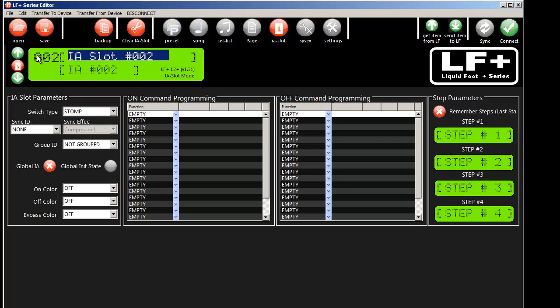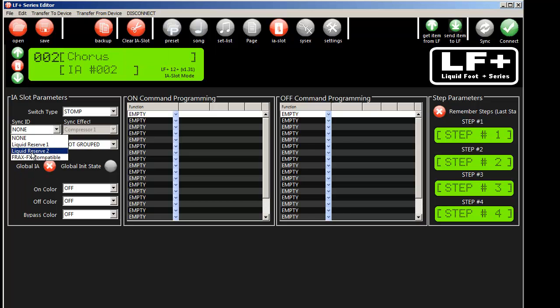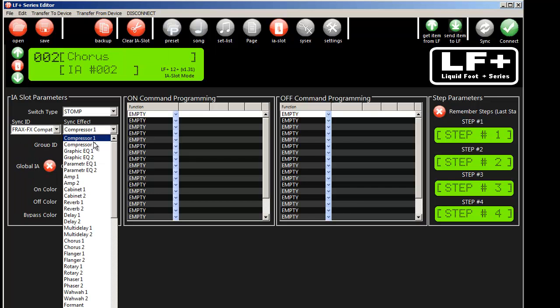Let's go to IA slot 2 and we'll program in a chorus. So let's go ahead and select a chorus.